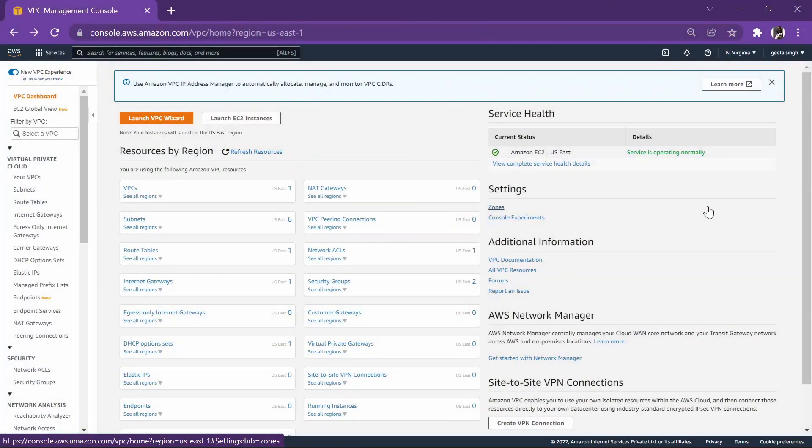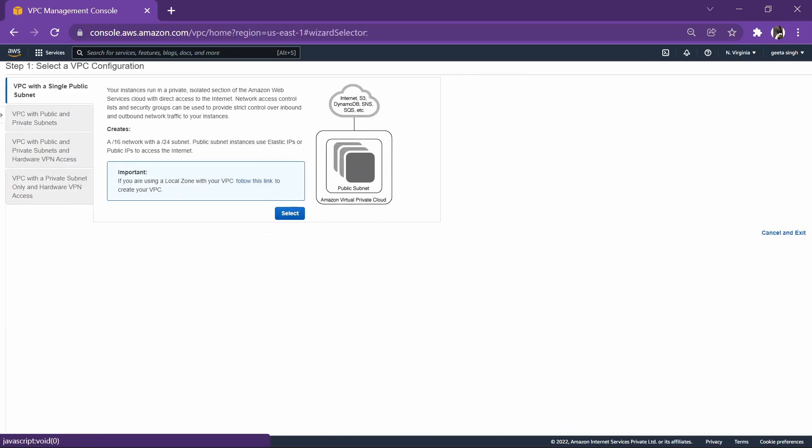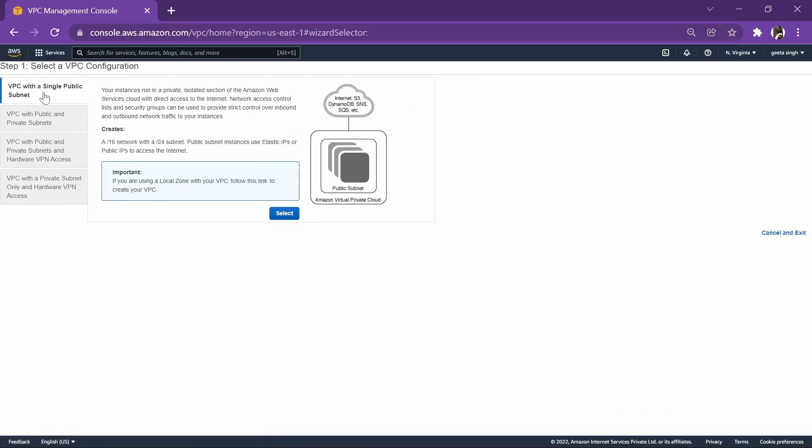Hi guys, in this video we will be creating a VPC in our AWS console. This will be a four-part video series where we will be creating four types of VPC connections.